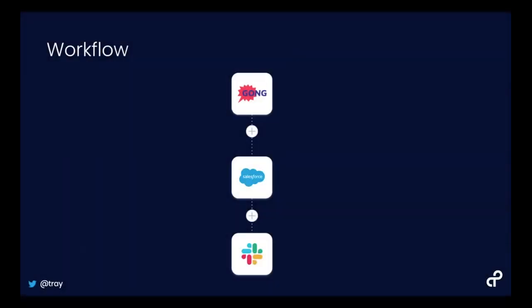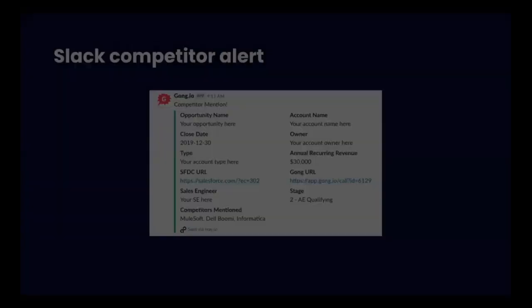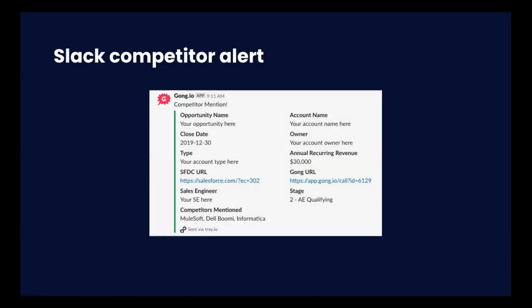Basically, we're building a workflow that connects Gong to Salesforce to Slack. This is what we see internally with a little bit more information—a Slack message with the opportunity name, close date, and a link to the Salesforce account or opportunity.